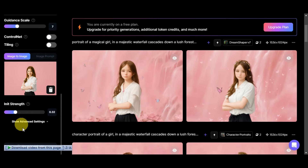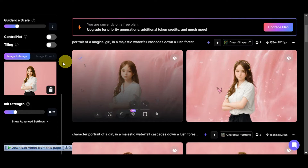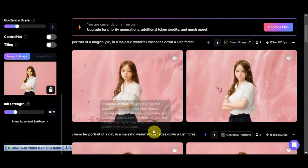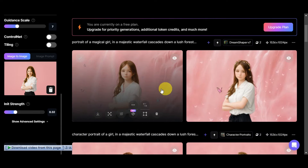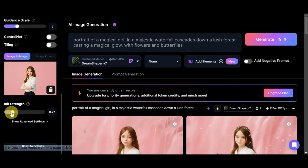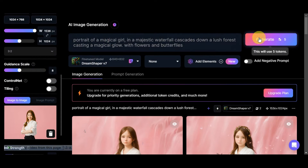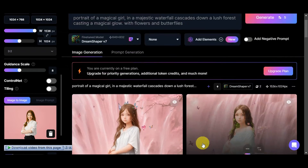Here are the generated photos. You can see a waterfall in the background while the pink background from the reference was retained, along with butterflies and flowers. I like how this one turned out. Let's lower the init strength so it relies less on the reference image, and raise the guidance scale so it more closely follows the prompt. Let's generate again.